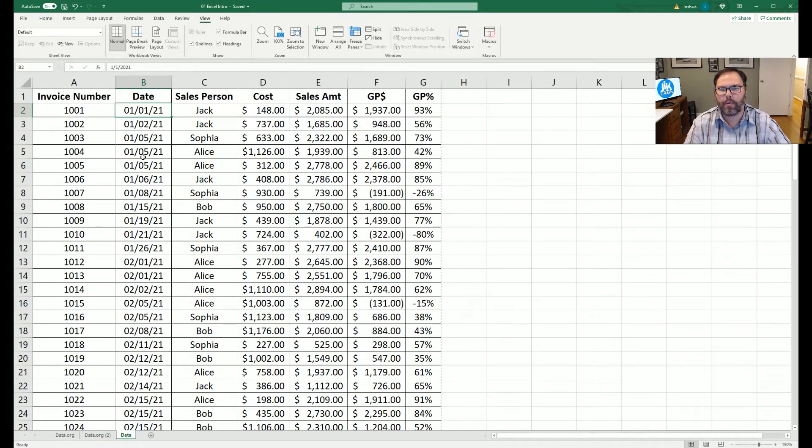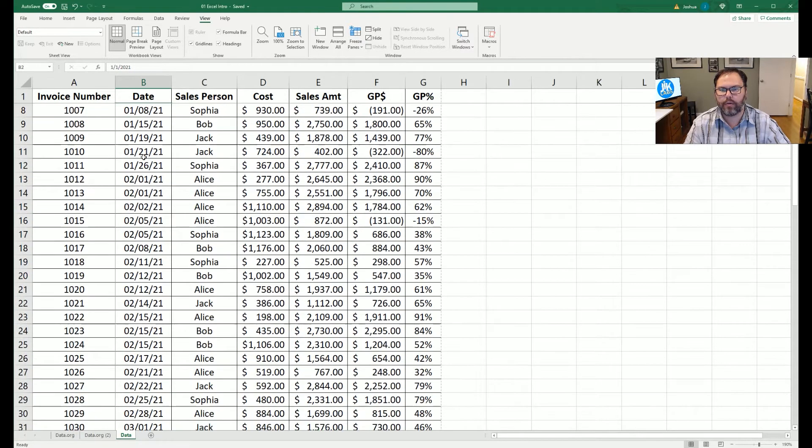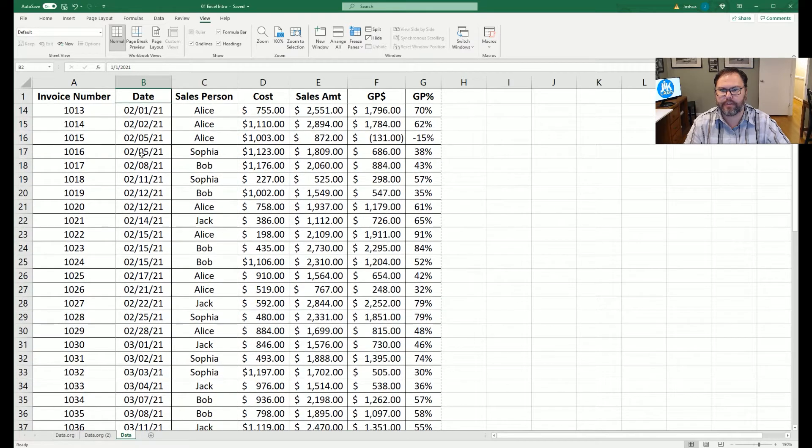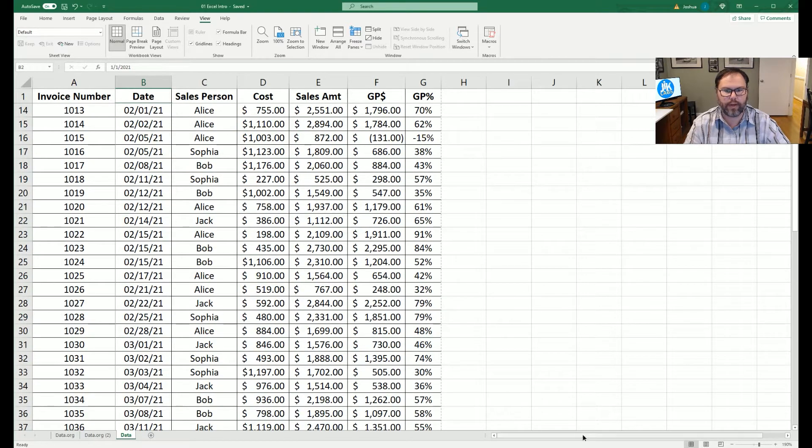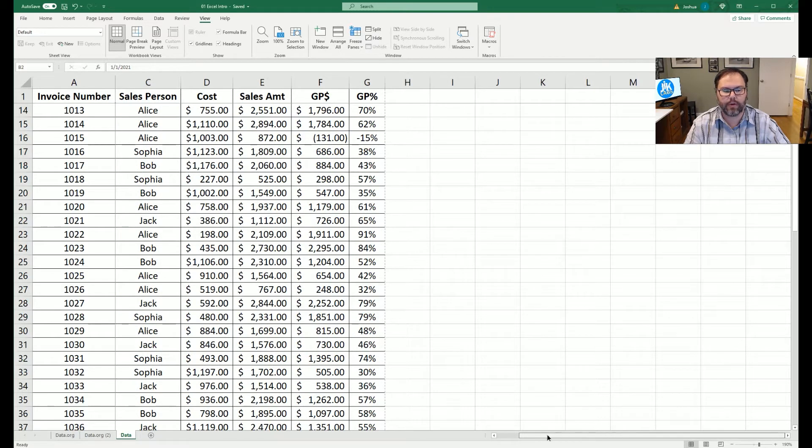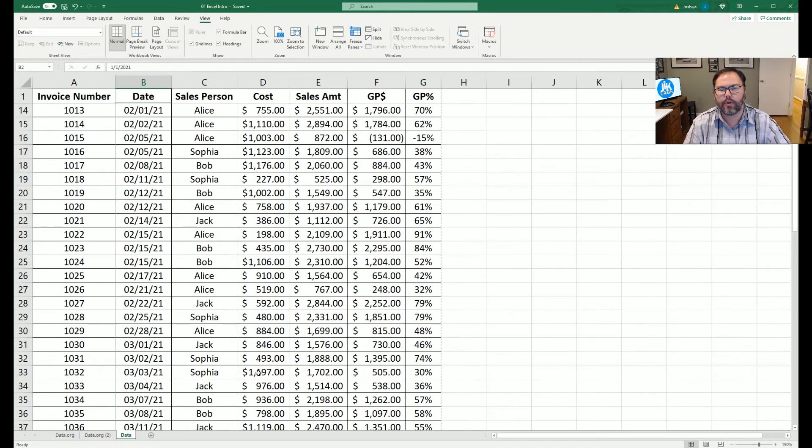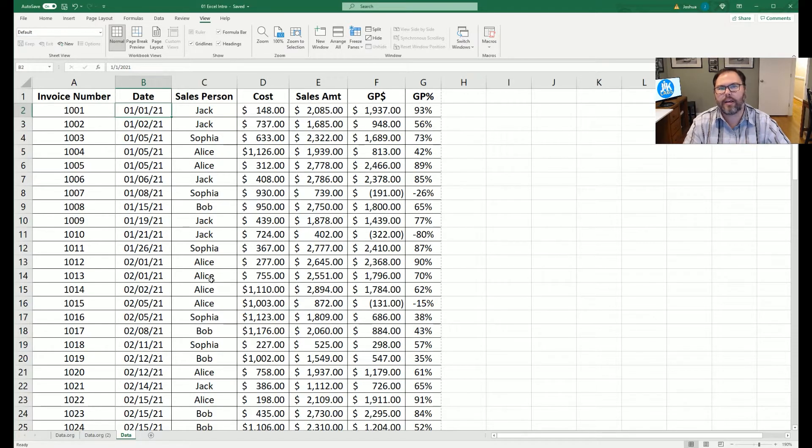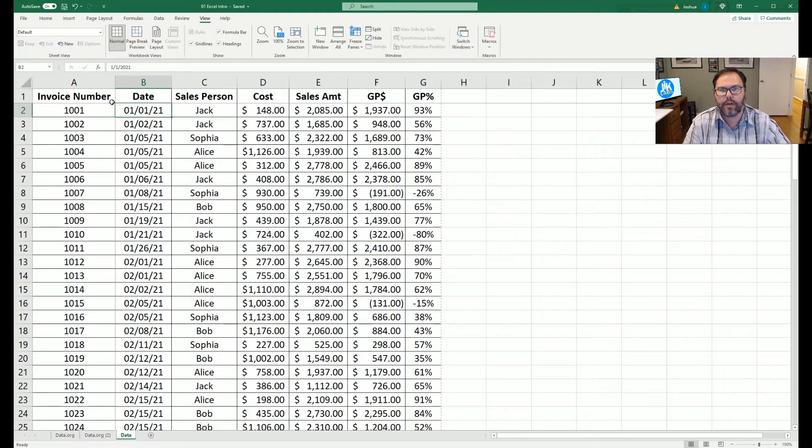And now when we scroll down, we see that our header stays in place. And if we scroll to the right, our invoice numbers stay in place as well. So the freeze panes feature has locked the top row, locked the first column, but you can do any combination that you wish.